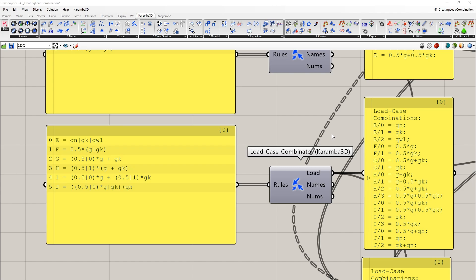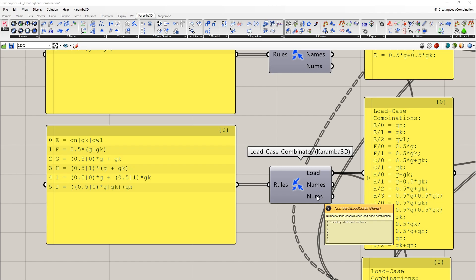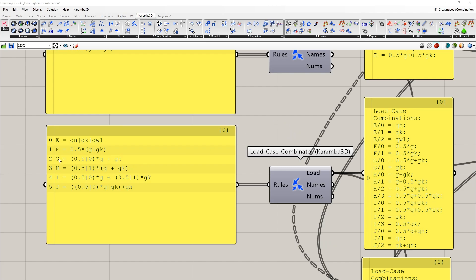On the right, you can see that for our load combination E, we have 0, 1, 2. This specifies that there's been three separate load combinations created for that load combination of that specific name. If we also hover over the names, we can see the individual names of all of our load combinations.